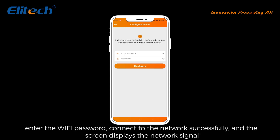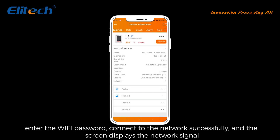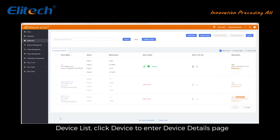Click the device to enter the device details page, click the Wi-Fi configuration button, enter the Wi-Fi password, connect to the network successfully, and the screen displays the network signal.